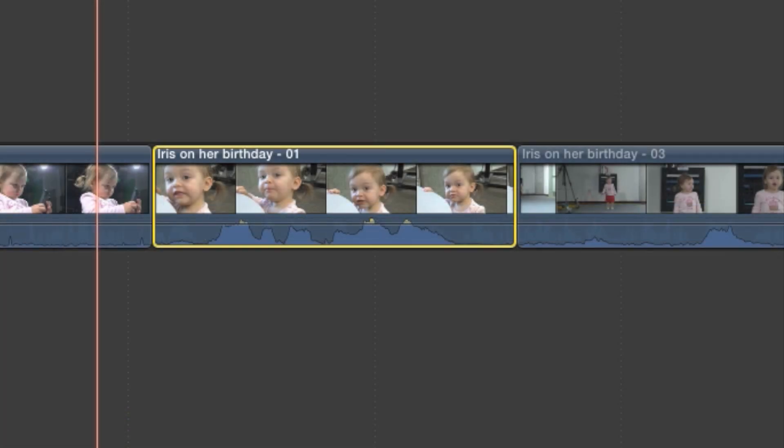Now that you know how to separate audio channels, you should also know how to adjust the levels of those channels independently in the timeline.